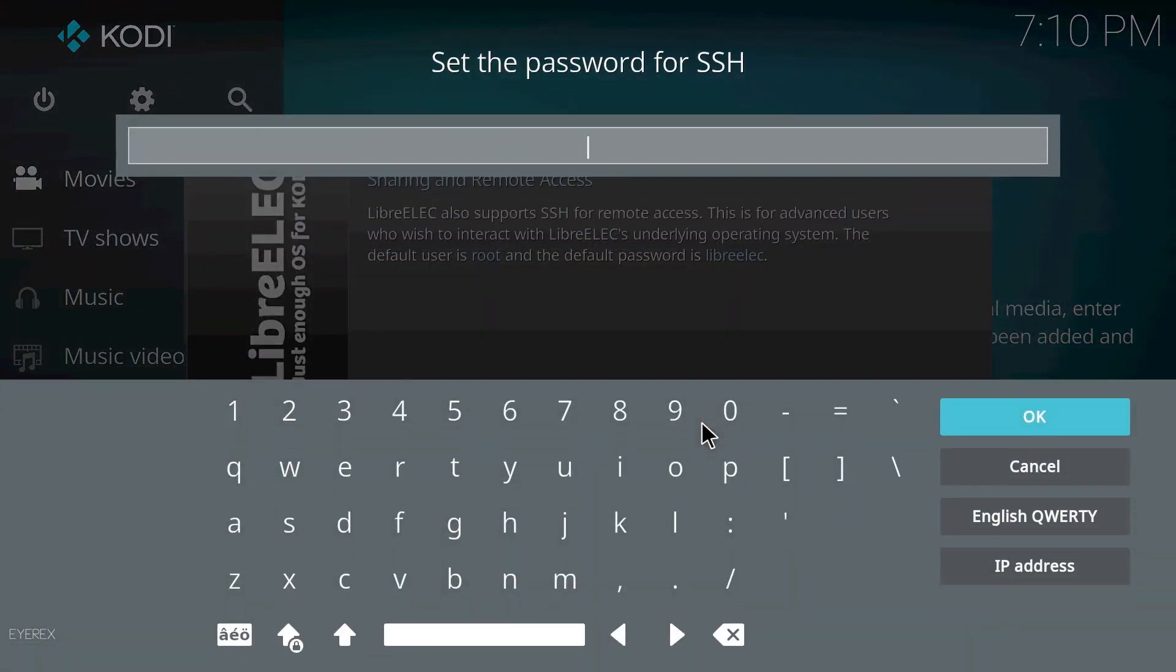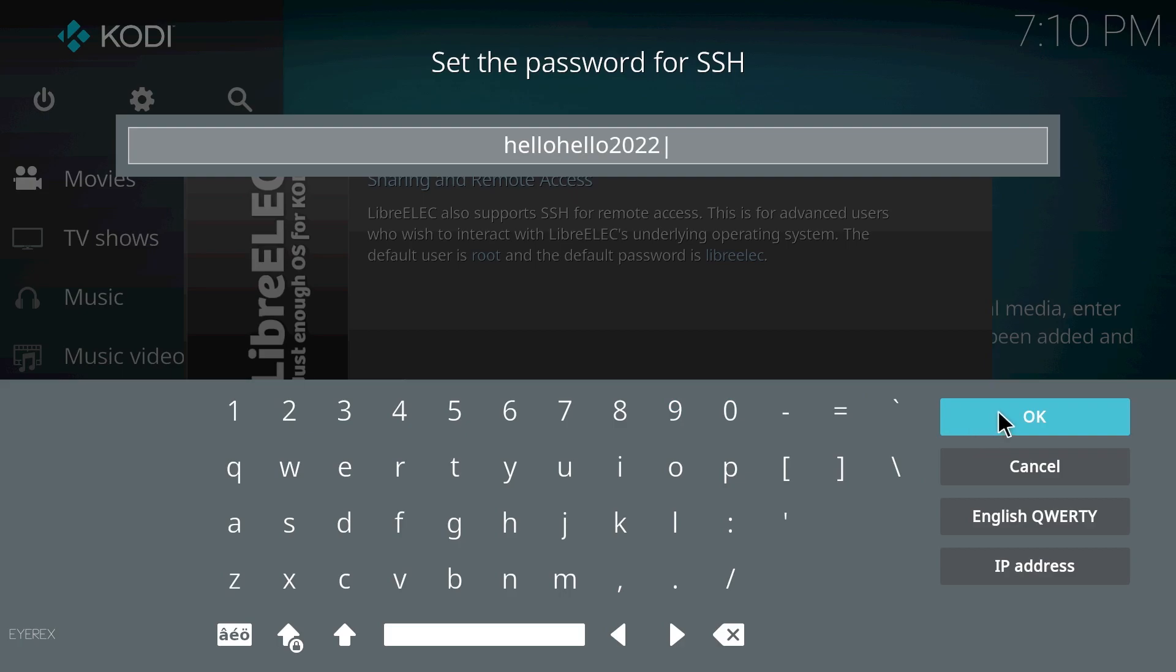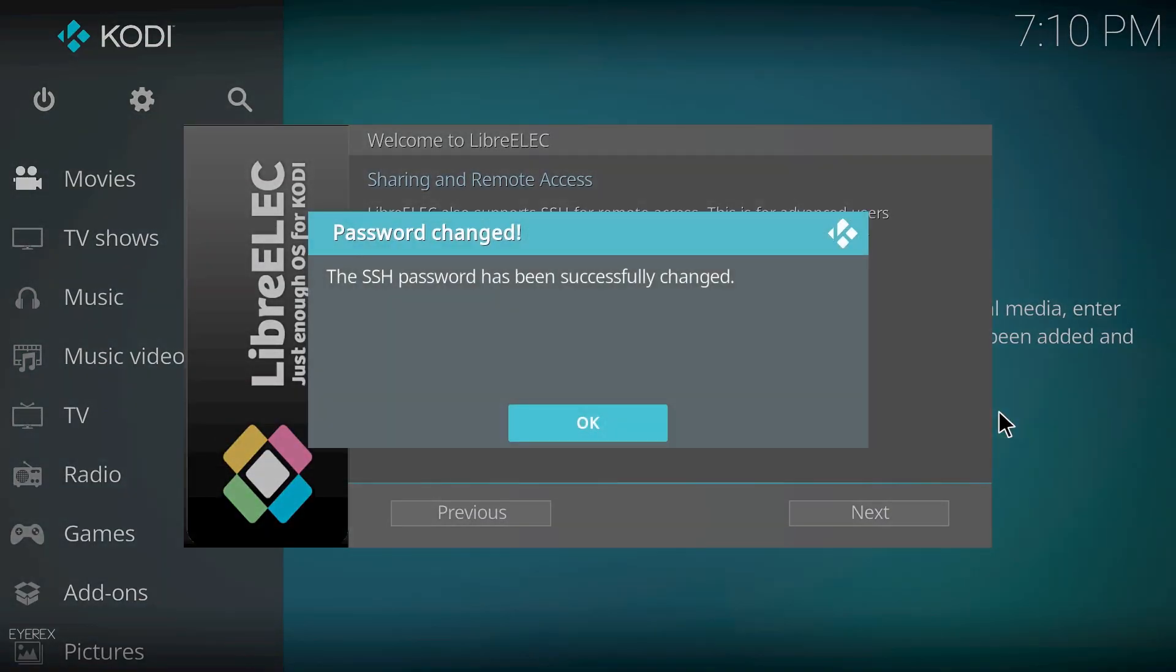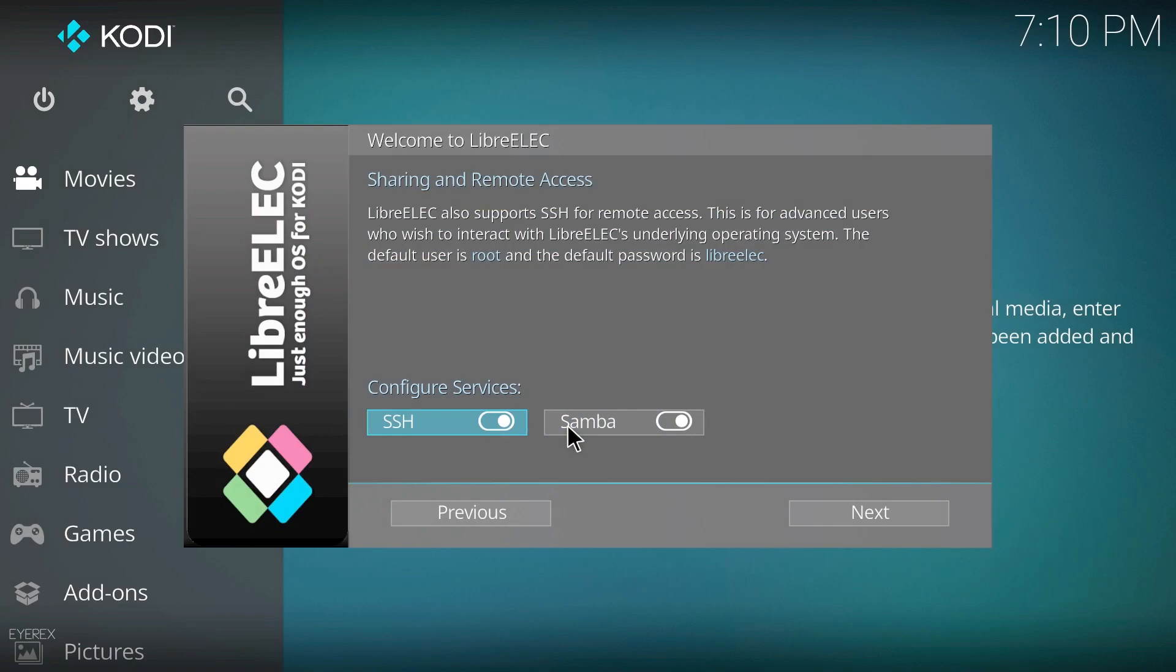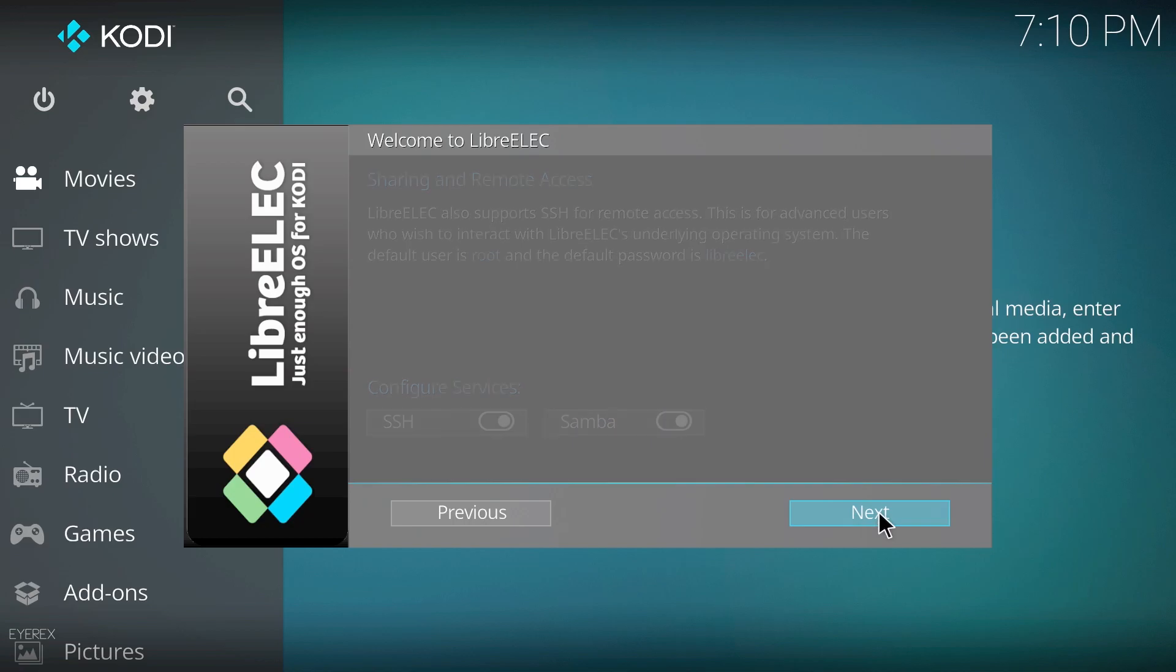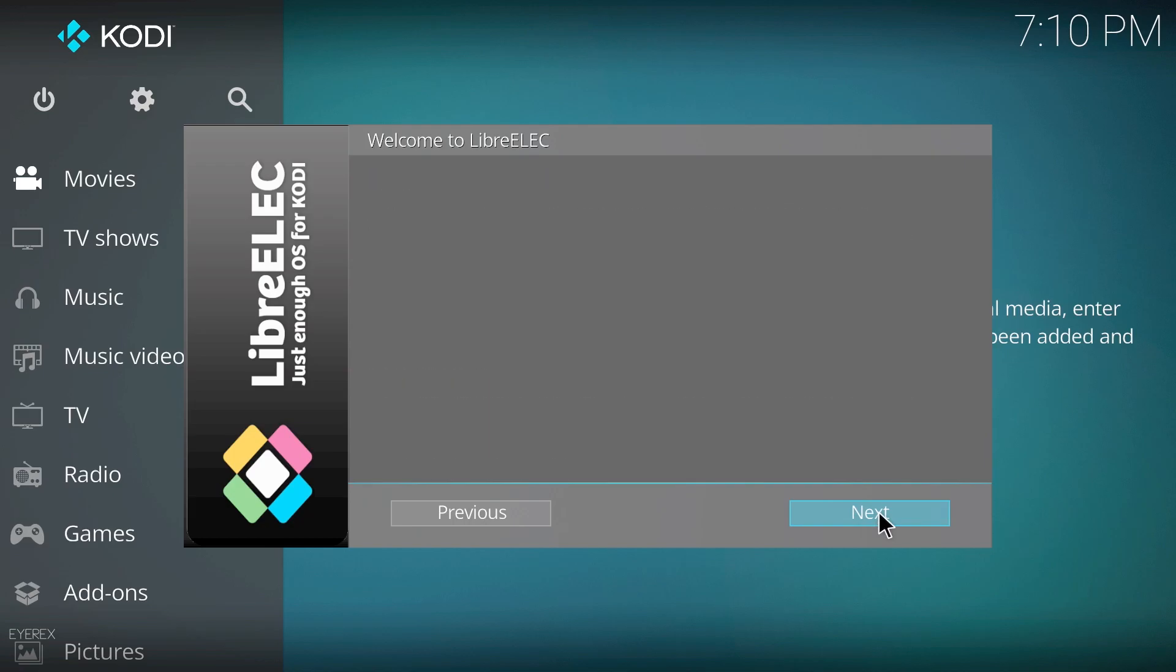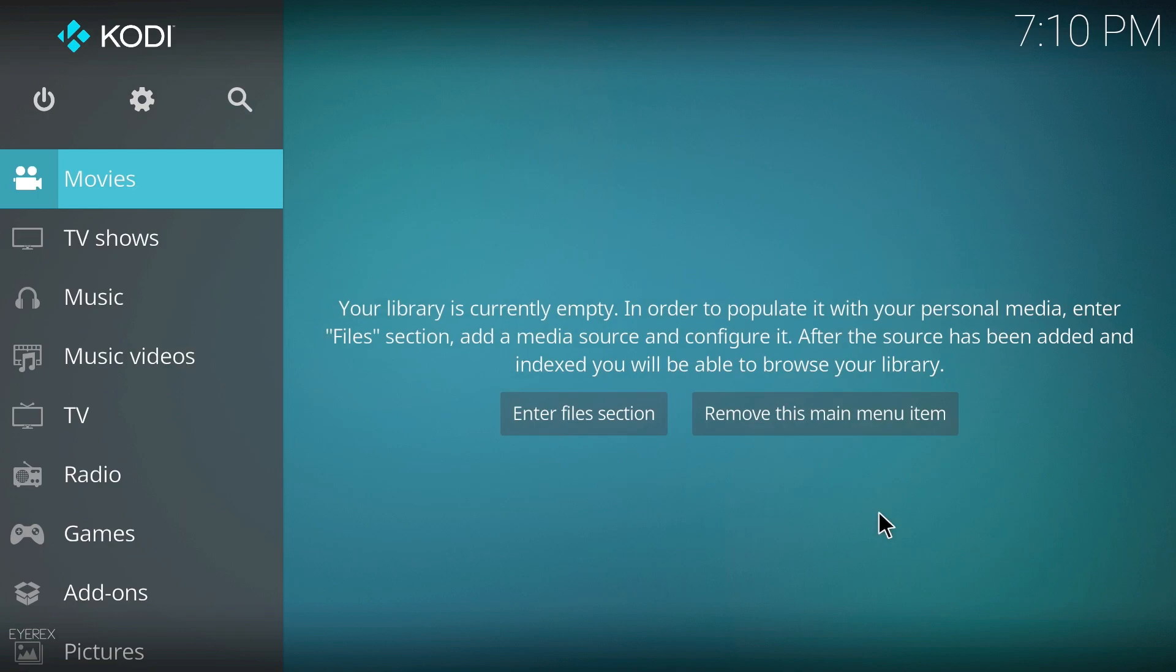You can give it any password you want. I'm just going to go hello hello 2022 and just click OK. Password has changed, so just click OK again. Just going to click next and next again. And that part's done.